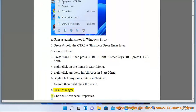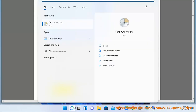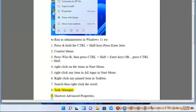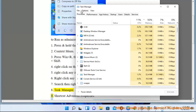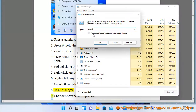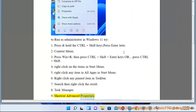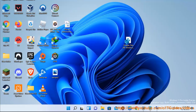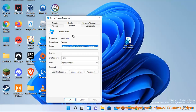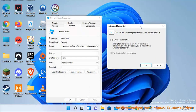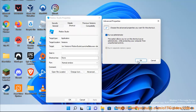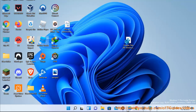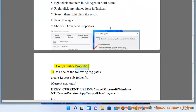Method 9: Task Manager. Method 10: Shortcut advanced properties. Method 11: Compatibility properties.